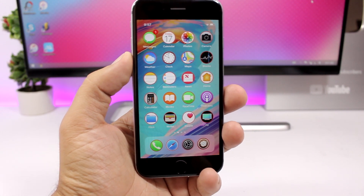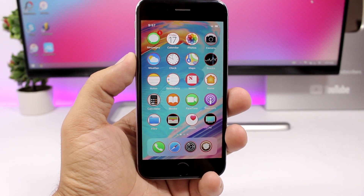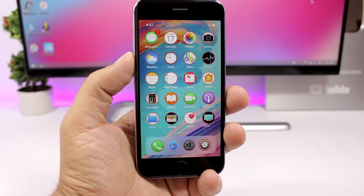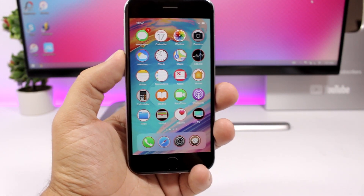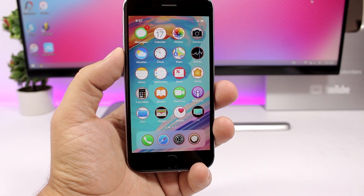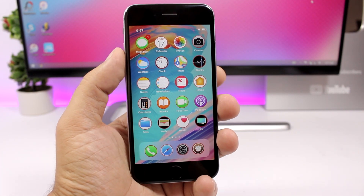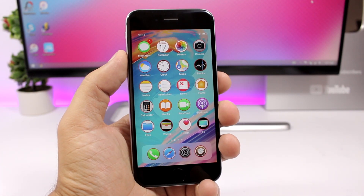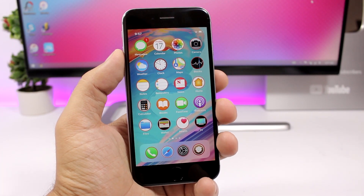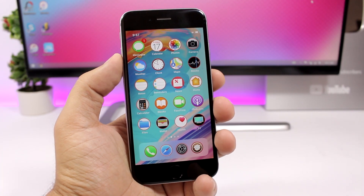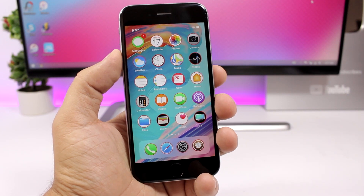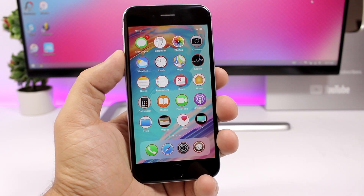Hey, what's going on everyone, this is Ariviews back with another video. Today I will show you guys 20 more Cydia tweaks that are compatible with iOS 11.3.1. I hope you guys enjoy them and let's get started.